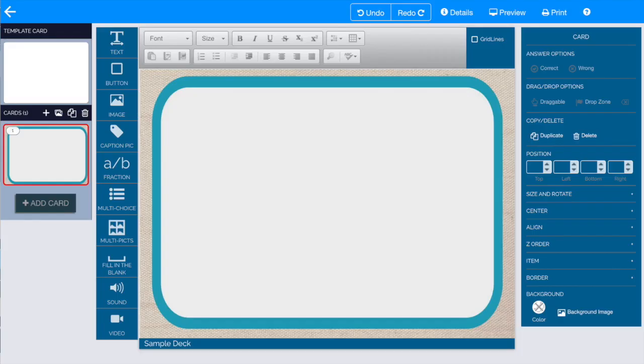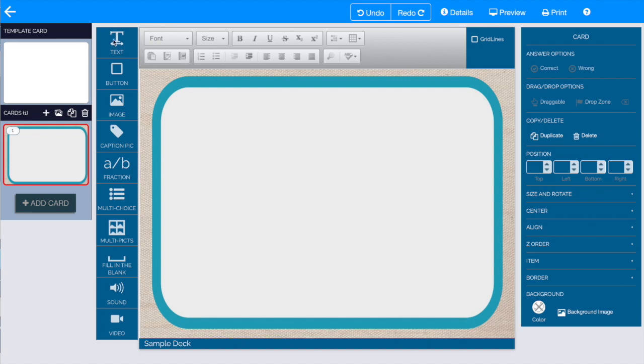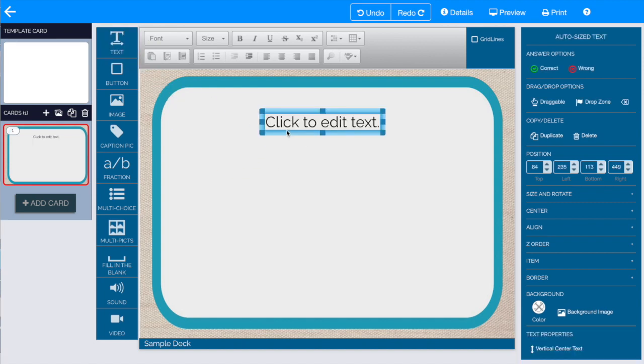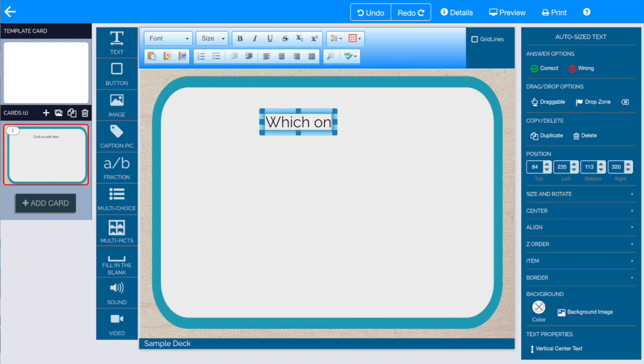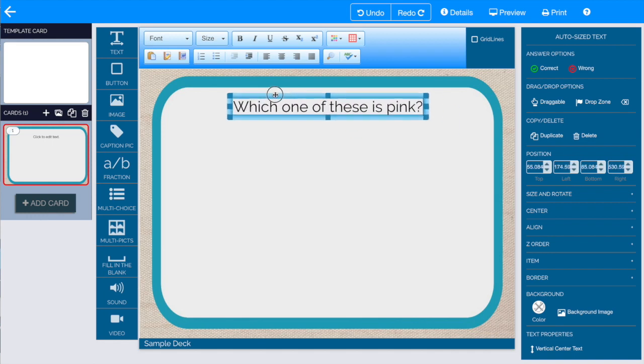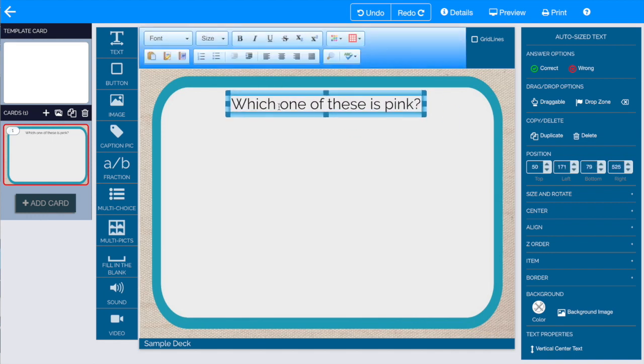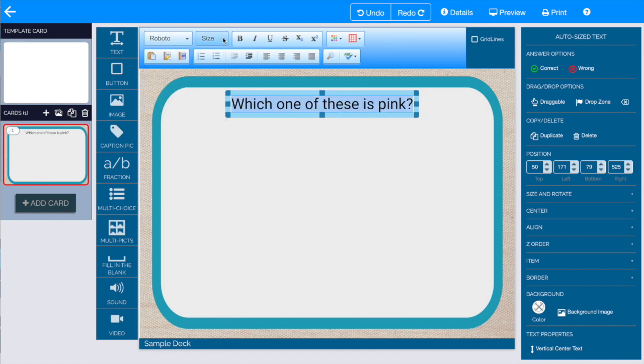To add text to your Boom card, click on the text box, then drag and drop it onto your Boom Learning card. You can click to edit the text, change the font, change the style of text, and even change the color using the editing tools at the top of the screen.